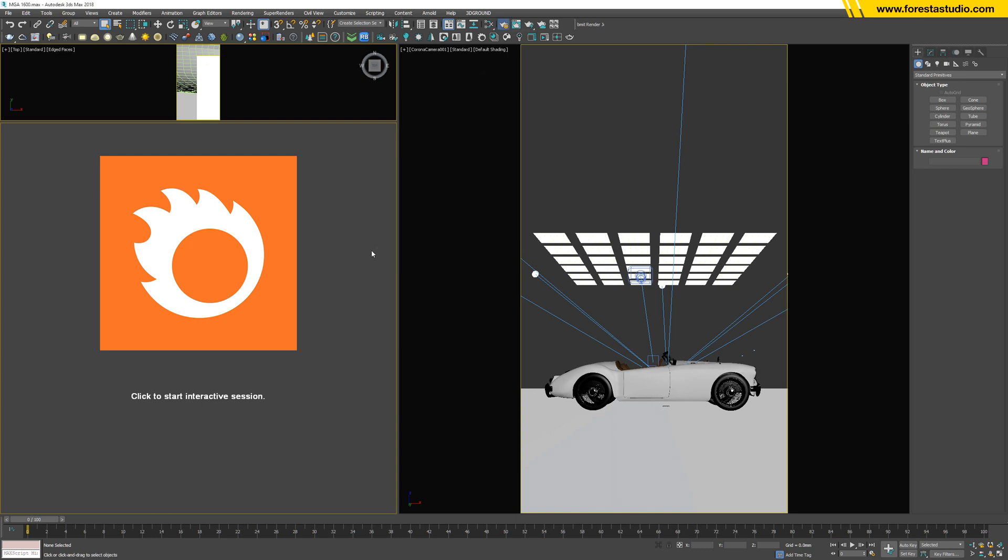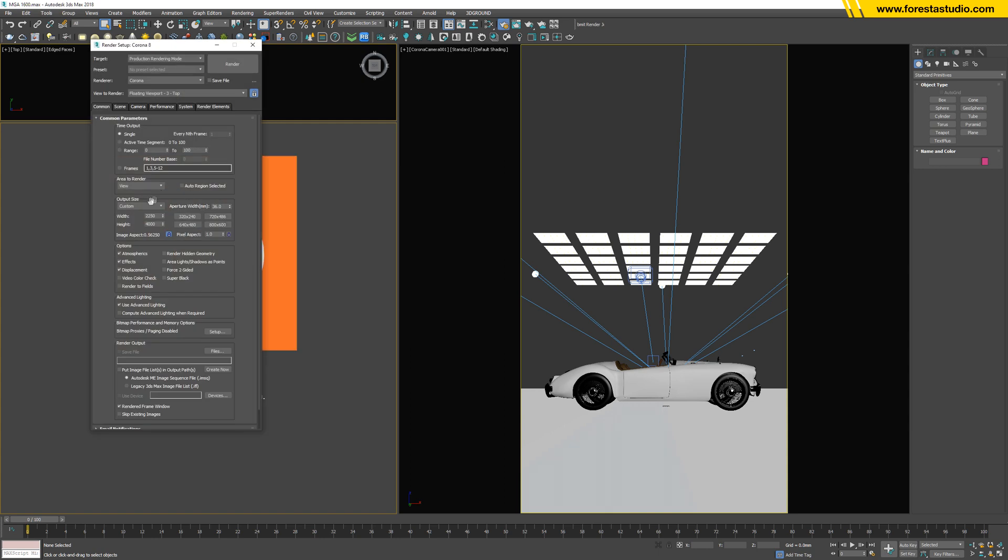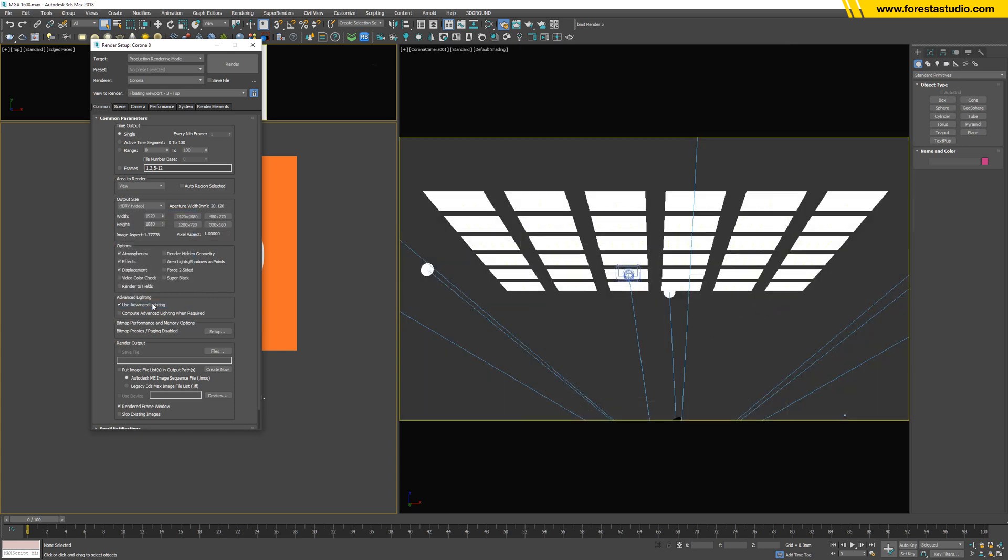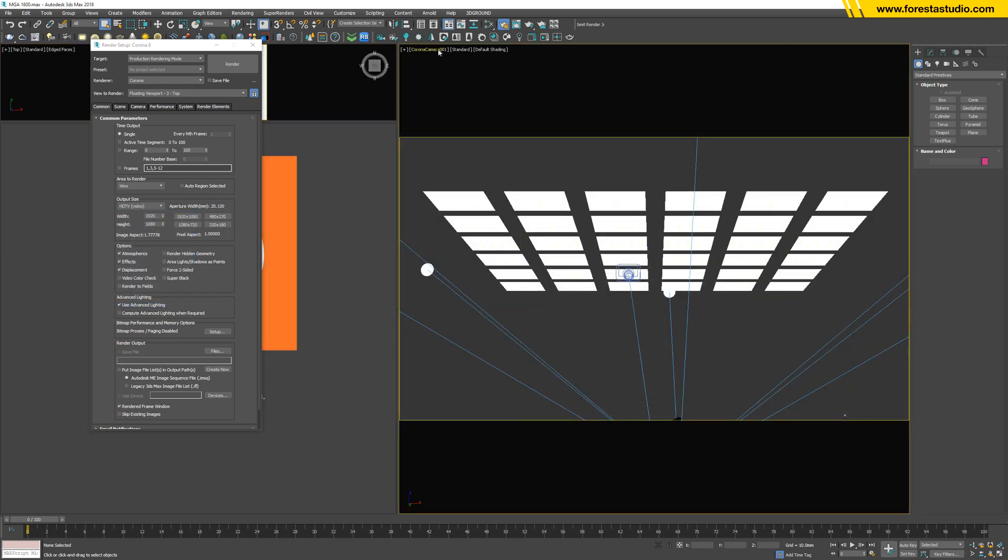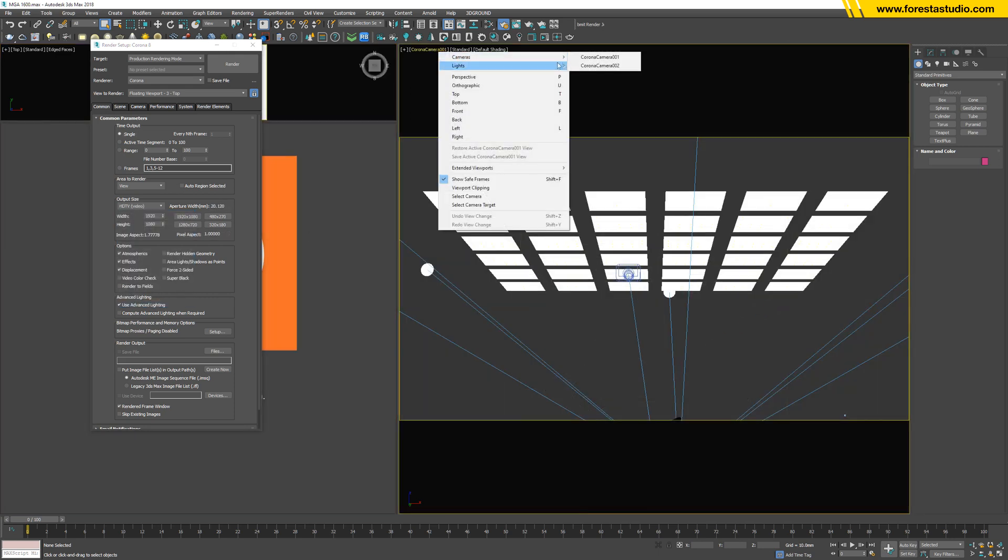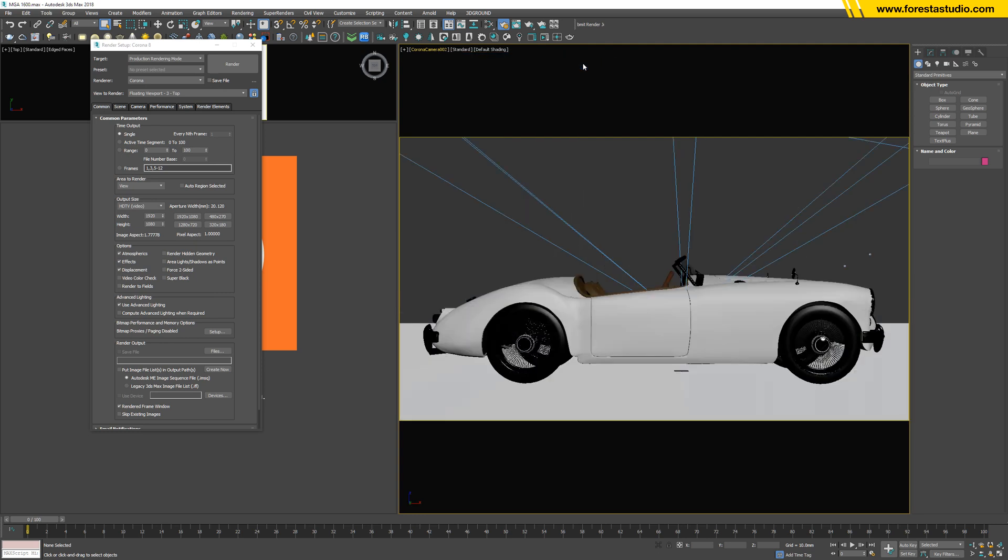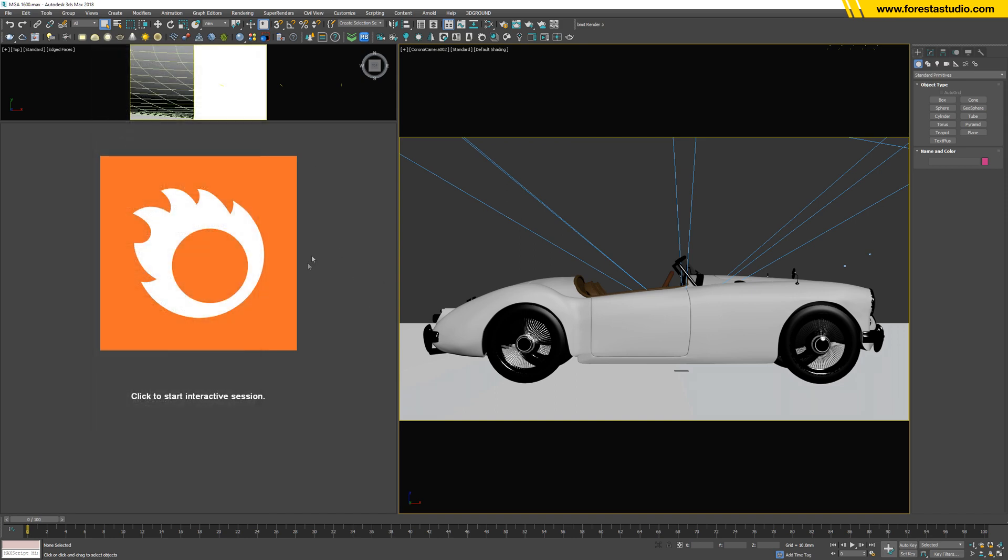So first, I think I better render in horizontal direction. So in the camera tab, switch to HDTV, and then I'm gonna choose the camera 0002. Okay, run a test.